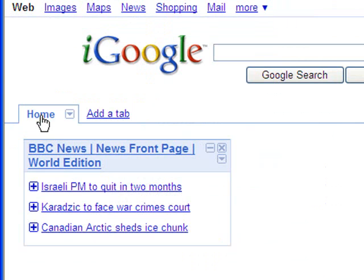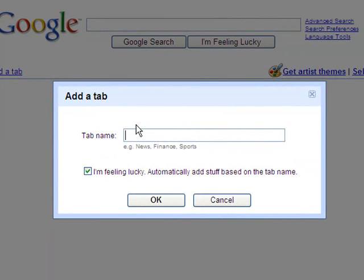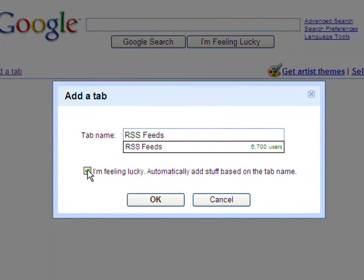You'll notice on the top that we're on the Home tab here. You can add as many tabs as you'd like — for example, a News tab, a Classroom tab, as many different tabs as you wanted. I'm going to add a new tab just so we can see how to do it. You just need to give it a name. I'm going to call my new tab RSS Feeds. You can choose if you want the 'I'm Feeling Lucky' box marked, meaning it will automatically add gadgets based on the name of your tab.